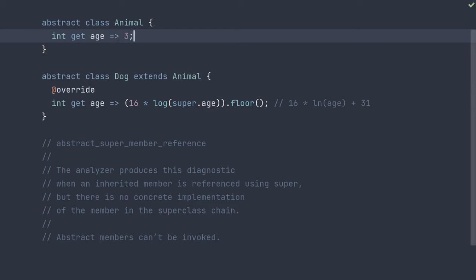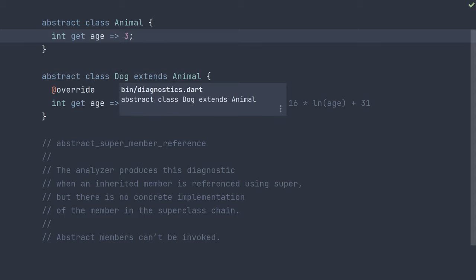Well, this fixes the error and our diagnostic is gone. This likely won't be correct in most situations, as not all animals or dogs are 3 years old. So, how's a way we can fix this with some better logic?